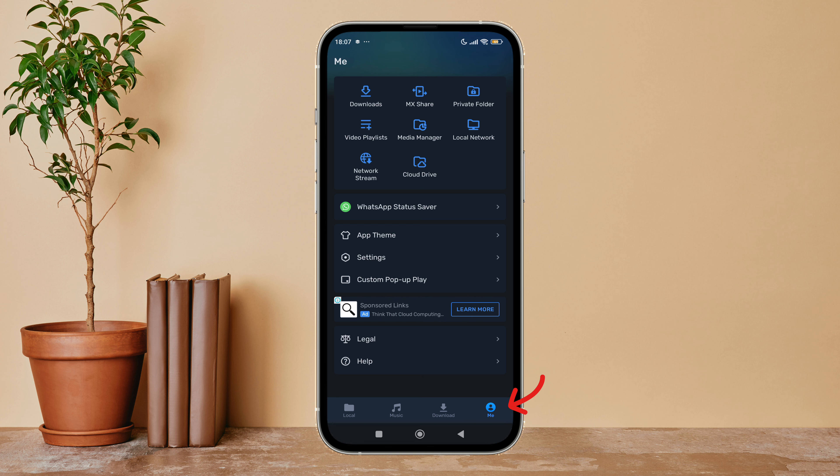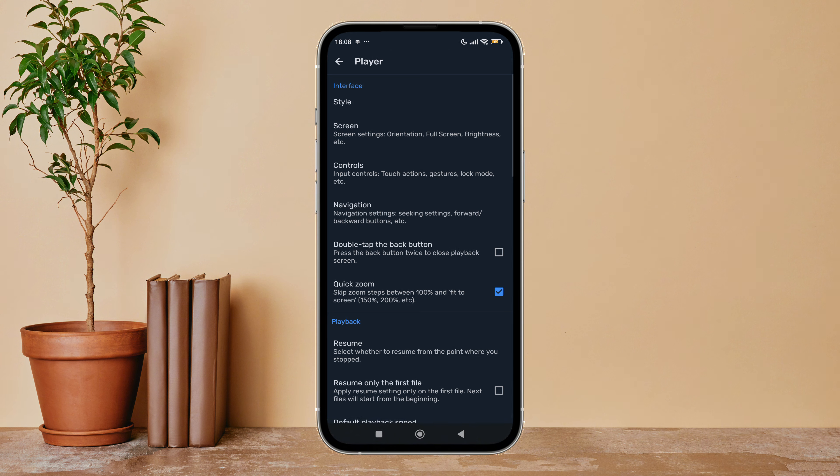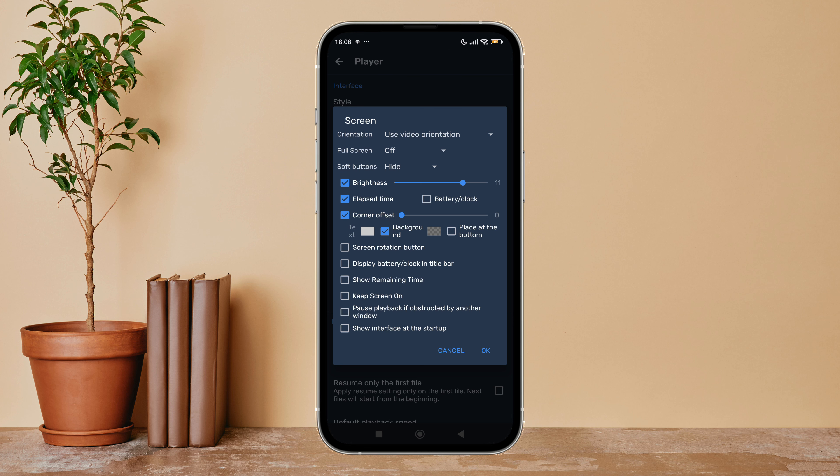Then tap on your profile icon. Next, tap on Settings. After that, tap on Player, next tap on Screen. Then you can see the option of elapsed time.